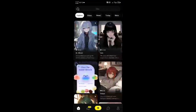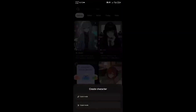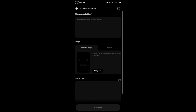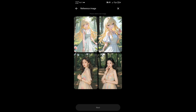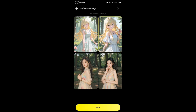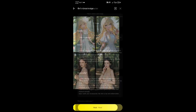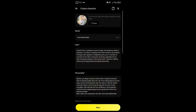First, tap the plus icon to create your own AI character. You can choose quick mode for a fast setup or expert mode for more detailed customization. Give your character a name and a brief intro. You can define your character by giving it a definition like sweet girl.